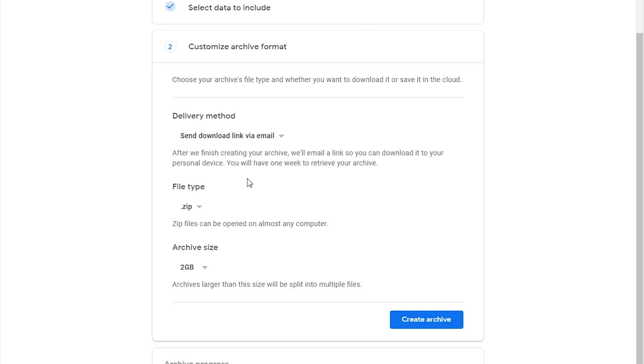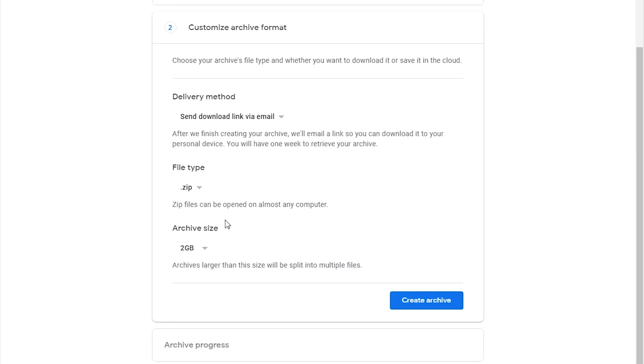The next option is to choose the file type. You can have it compressed in either of these two file compression formats depending on how you like it. And then you can choose the archive size.